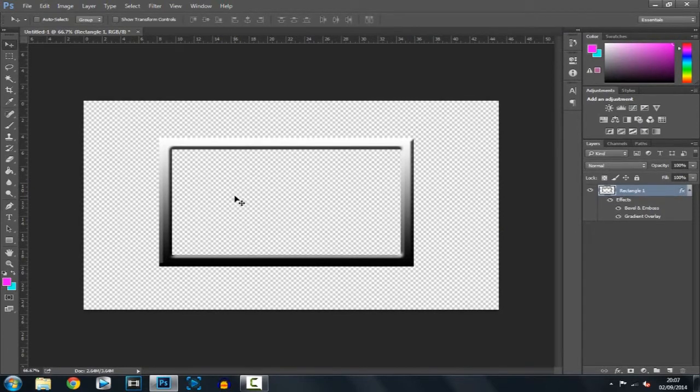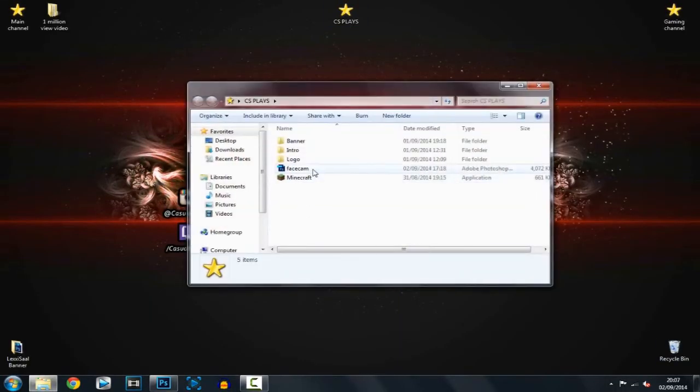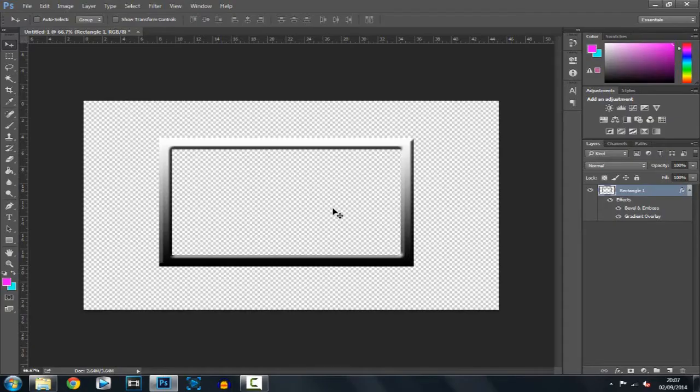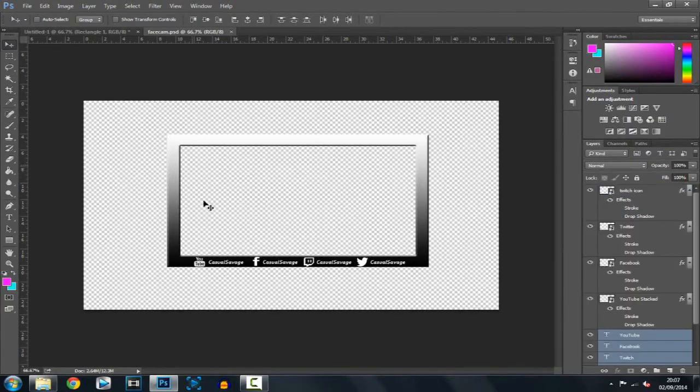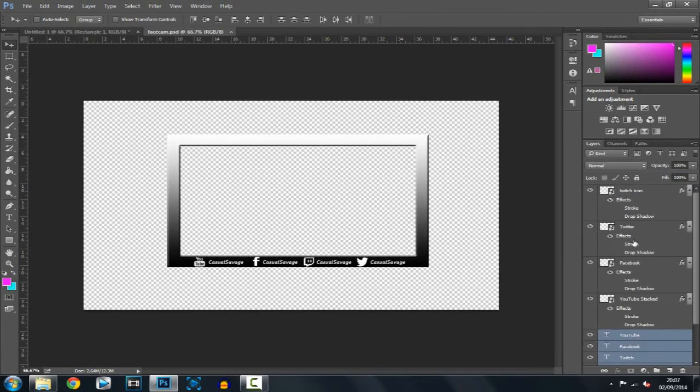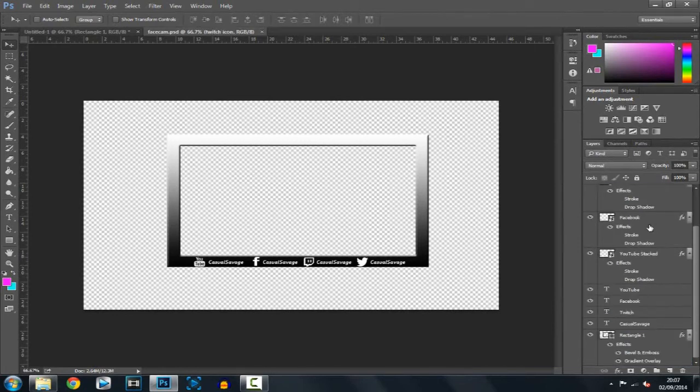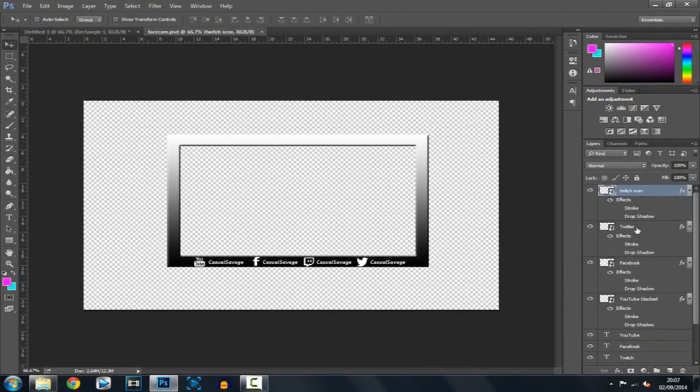So that is how you make a facecam frame. I made one earlier which is right here, this is what I made earlier. Now I'm going to put this in the description as well so you can use this if you want to. It's easy to download, it will be on MediaFire, just download it and it's that simple.